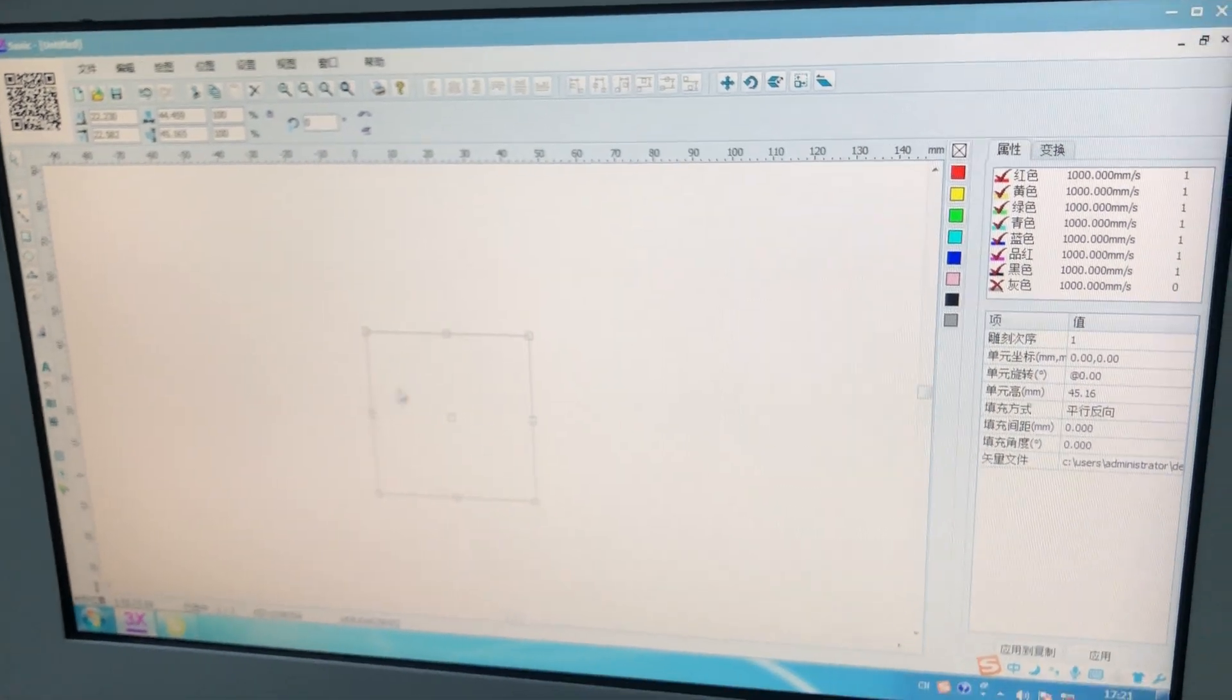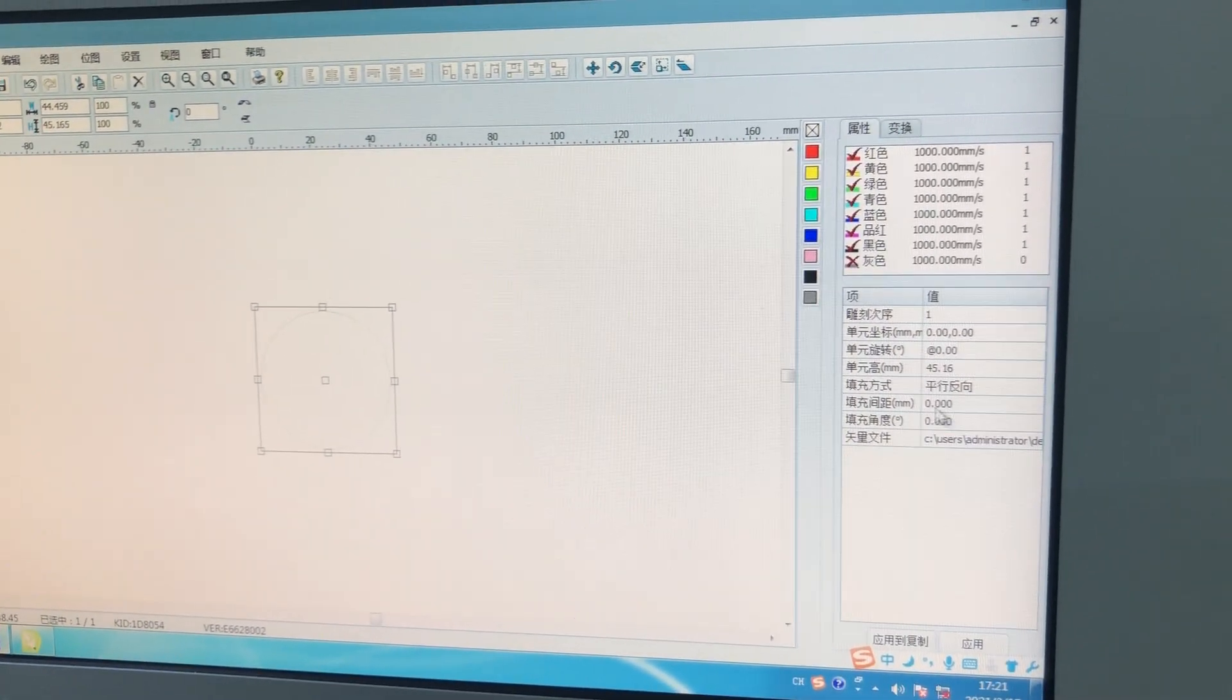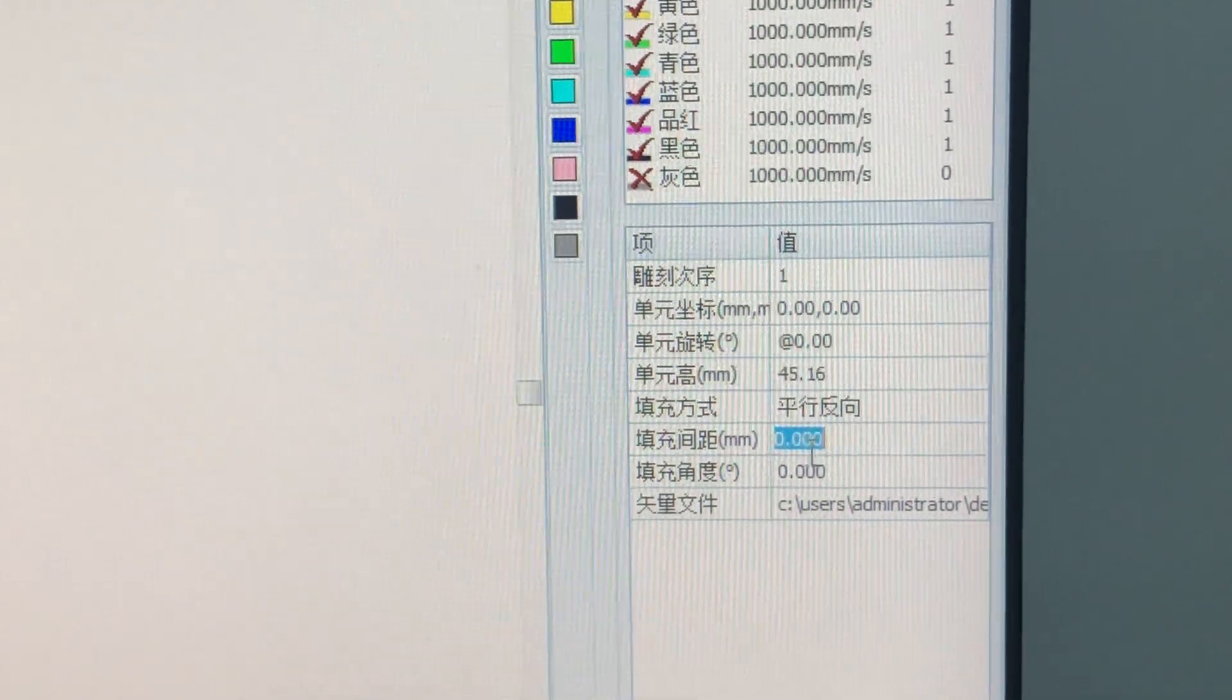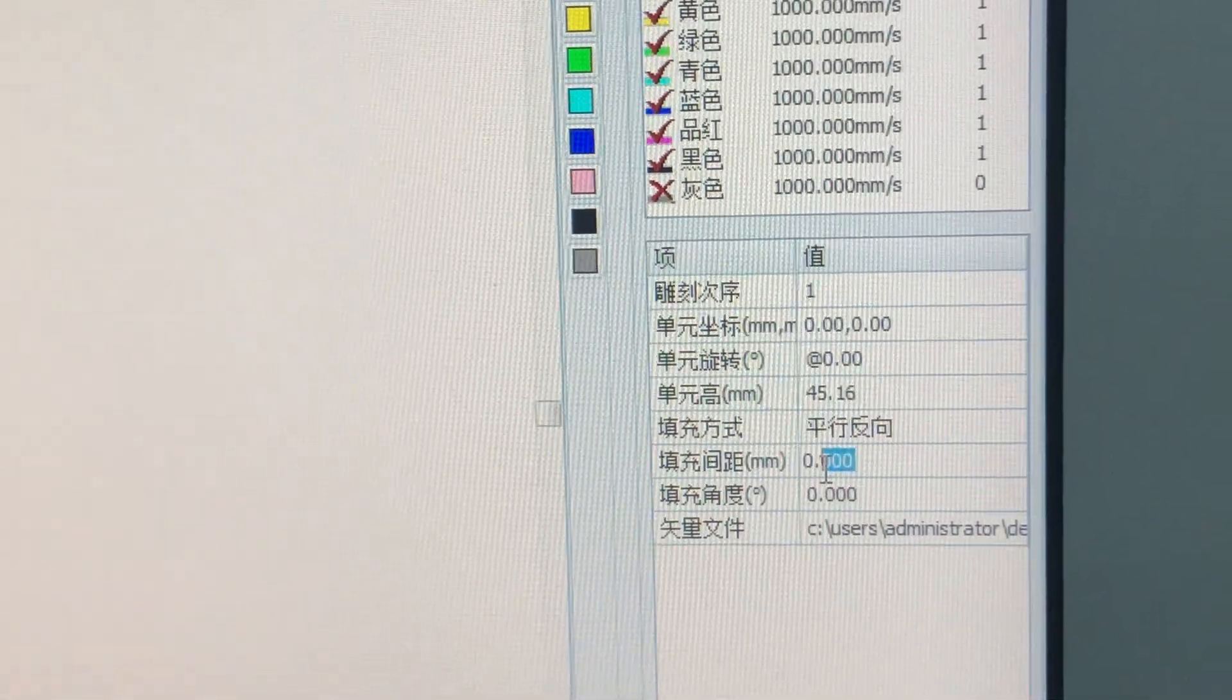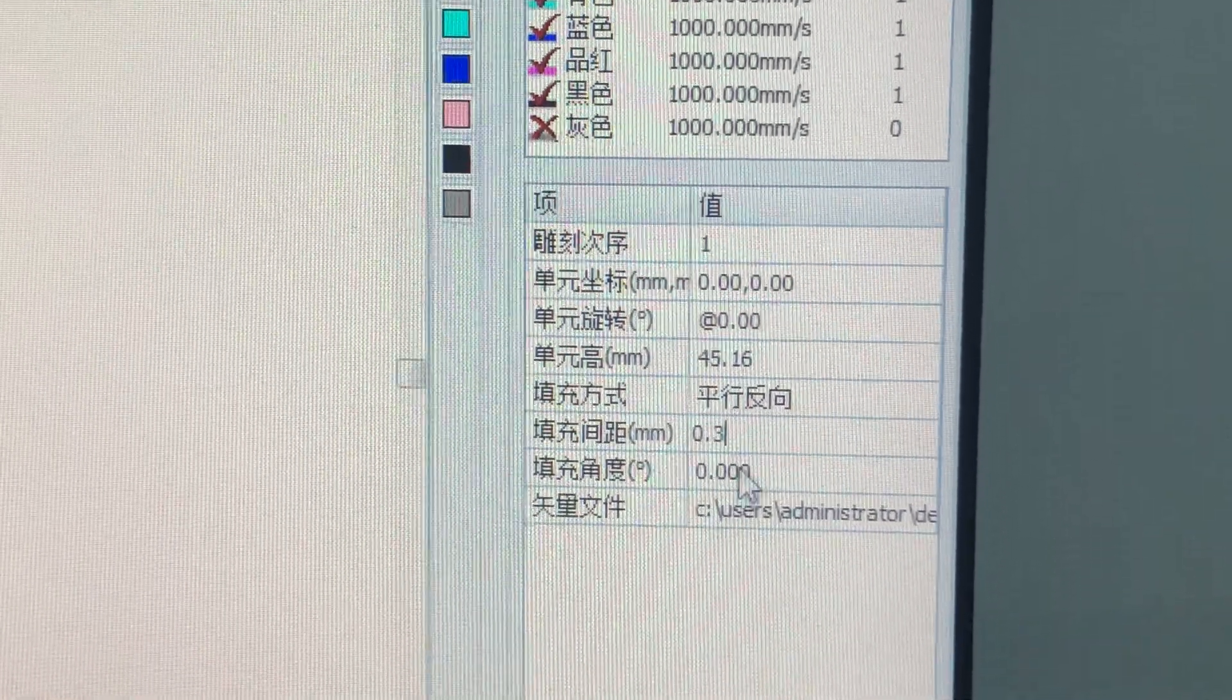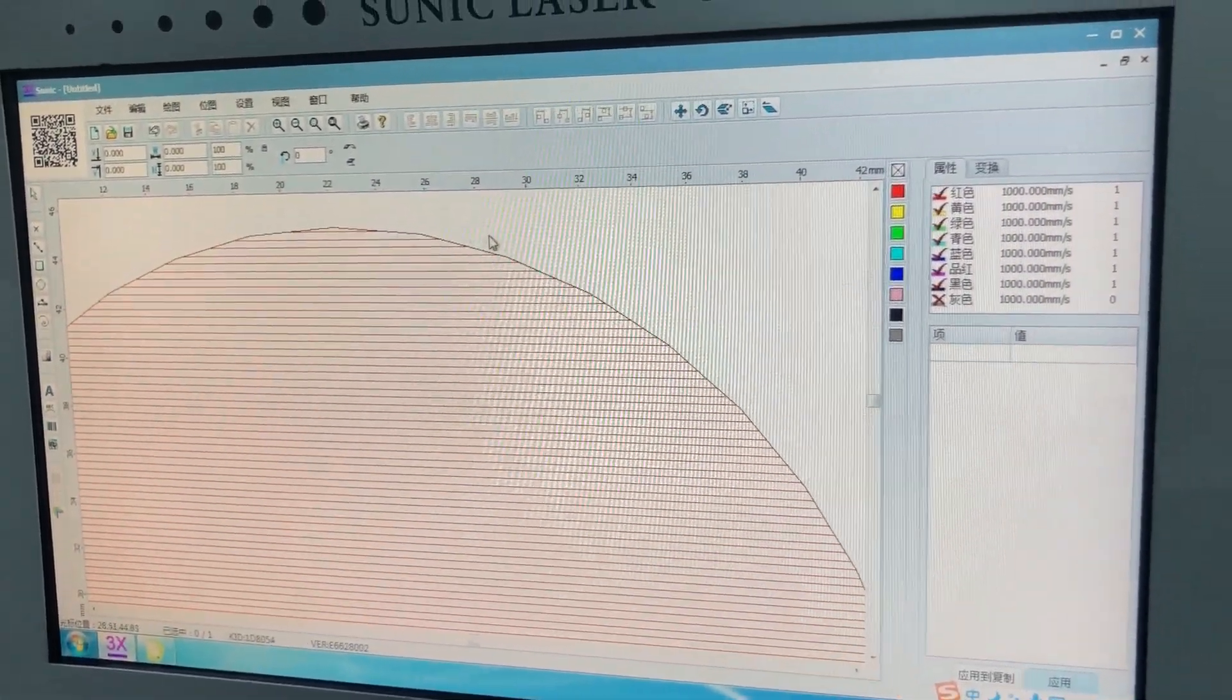So when you get the vector files inside the software, choose it. On the right side of the parameters, you can see there are a few parameters. This one with the mm is a filling space. When you receive the English version, you'll see filling space. We can change to 0.3 or you can try by yourself. We choose apply and you will see they have colors, fillings, and outlines like the dark color.